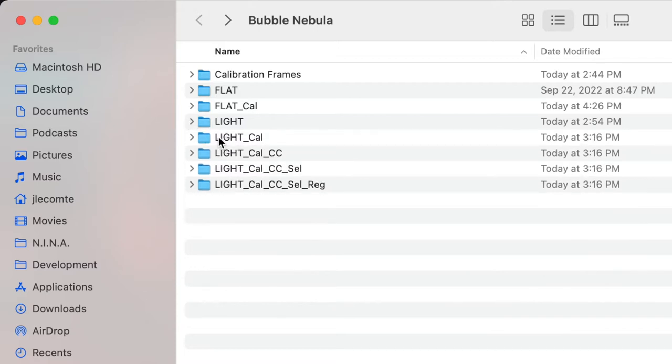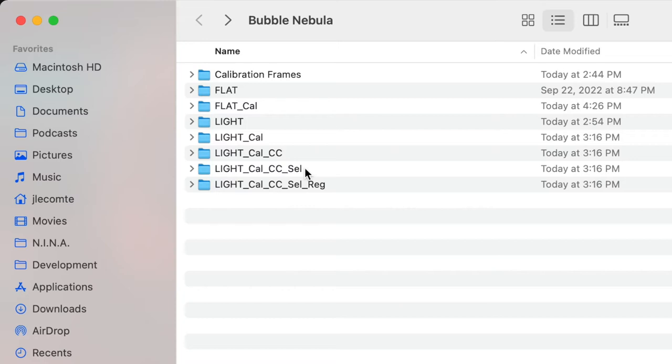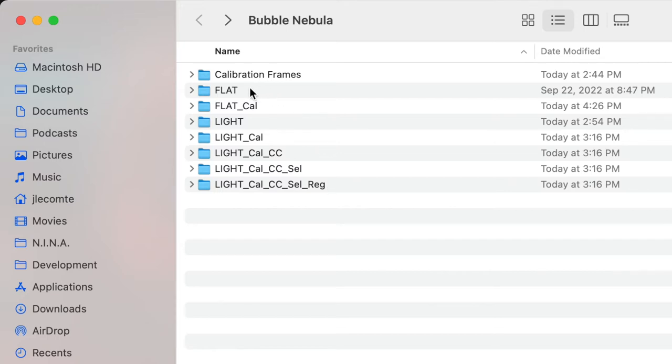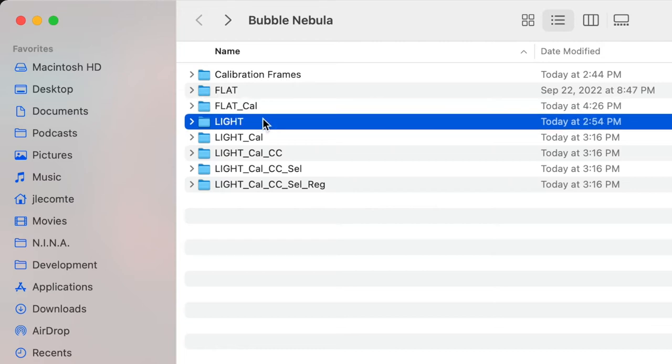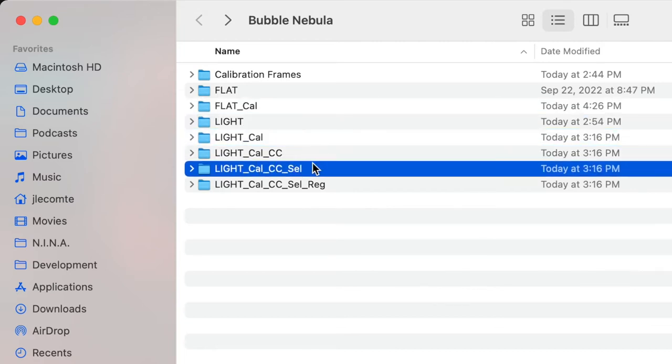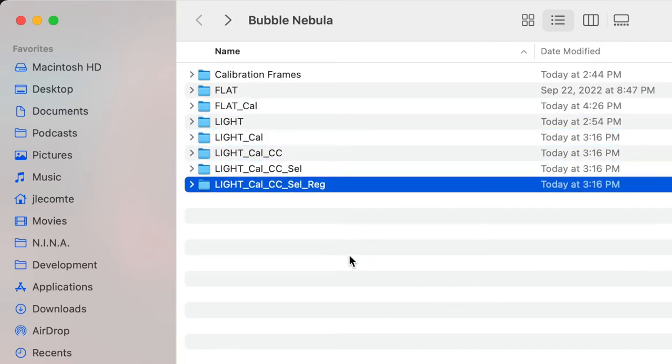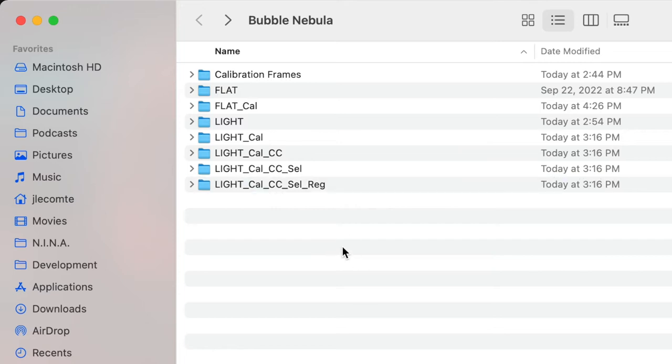Then I create a light directory, and again as many subdirectories as I have filters, and that is where I'm going to place my raw light frames. Then finally I create a bunch of light underscore something directories. Cal for calibrated, CC for cosmetically corrected, SEL for selected, in reference to the subframe selector, REG for registered, in reference to the star alignment process. So the idea behind this folder structure is that as you make progress through your processing workflow, images are going to flow from the directories at the top to the directories at the bottom. And at the very end, we will end up with six master light frames in my case, because I have six filters, and I will place those master light frames in the root of this directory.